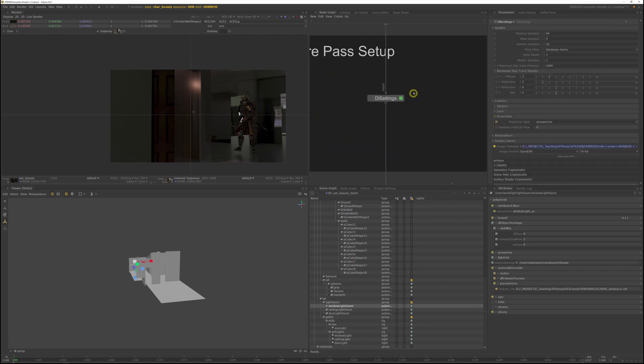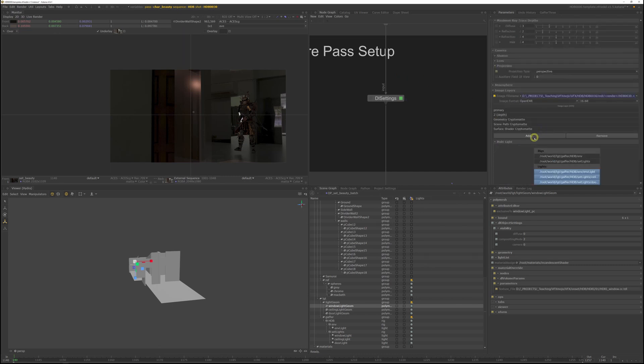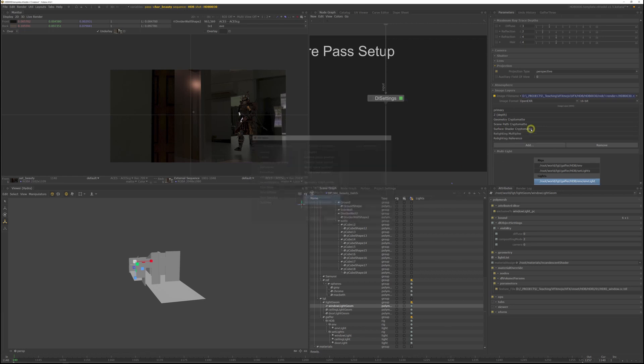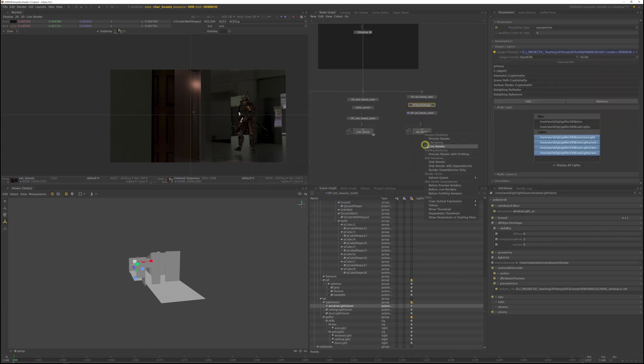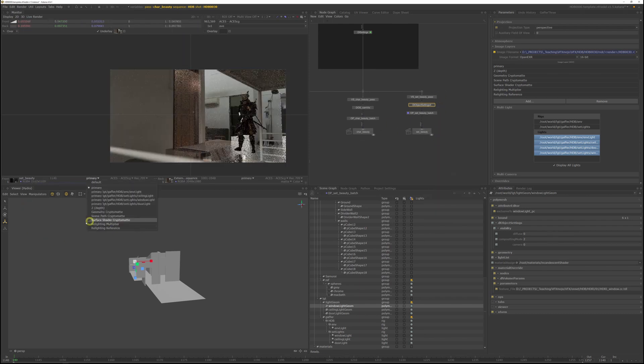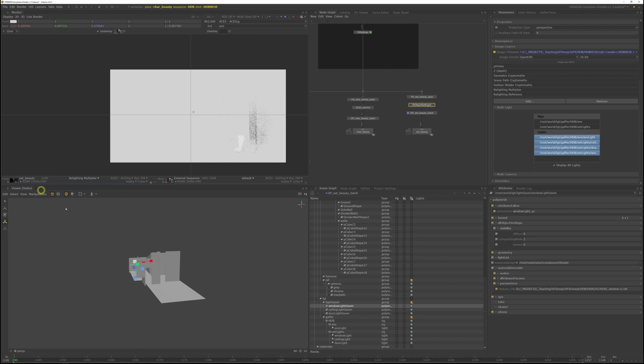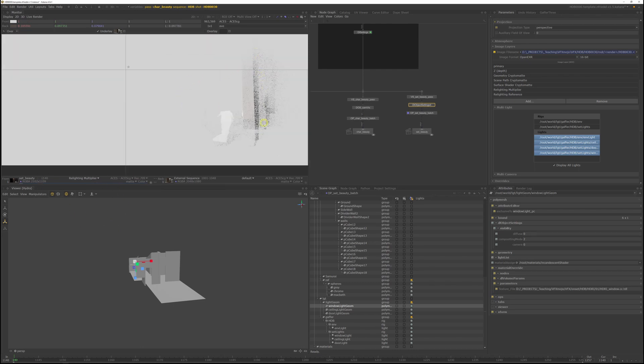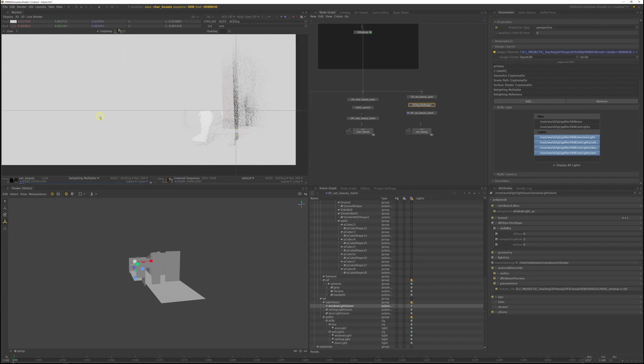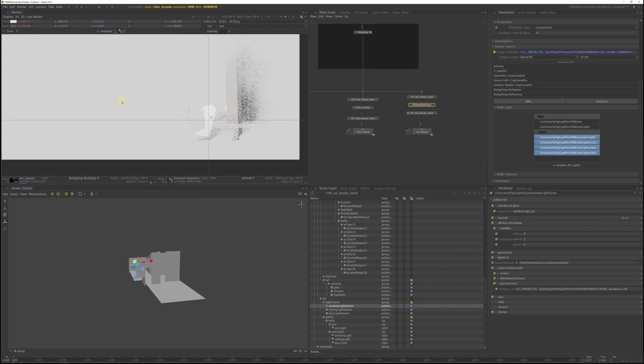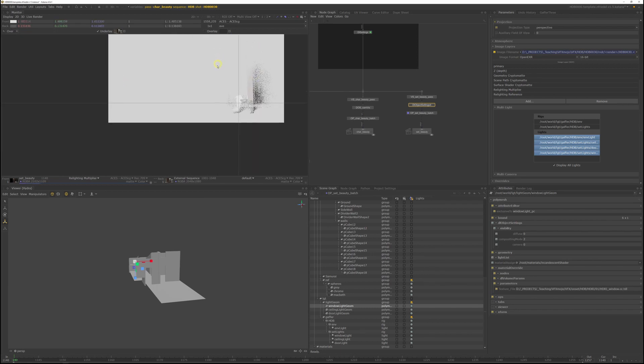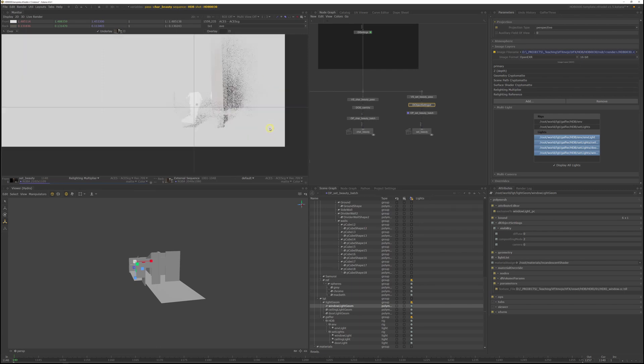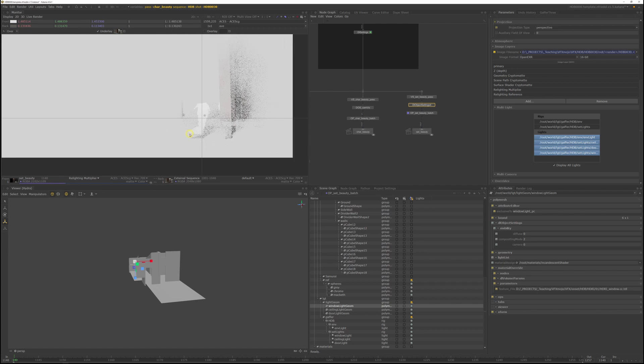And now to switch on the AOVs in the DLS settings node. And relight multiplier and relight reference AOVs. And now if we do a live render of the set pass and switch to relighting multiplier AOV, you should get a grey image. And where the image is darker, those are your shadows on the plate. And where the value is higher than 1, that would be your indirect bounce. Your set geometry does have to be quite accurate. If it isn't, your shadows won't align to the plate very well. That is the pass setup.